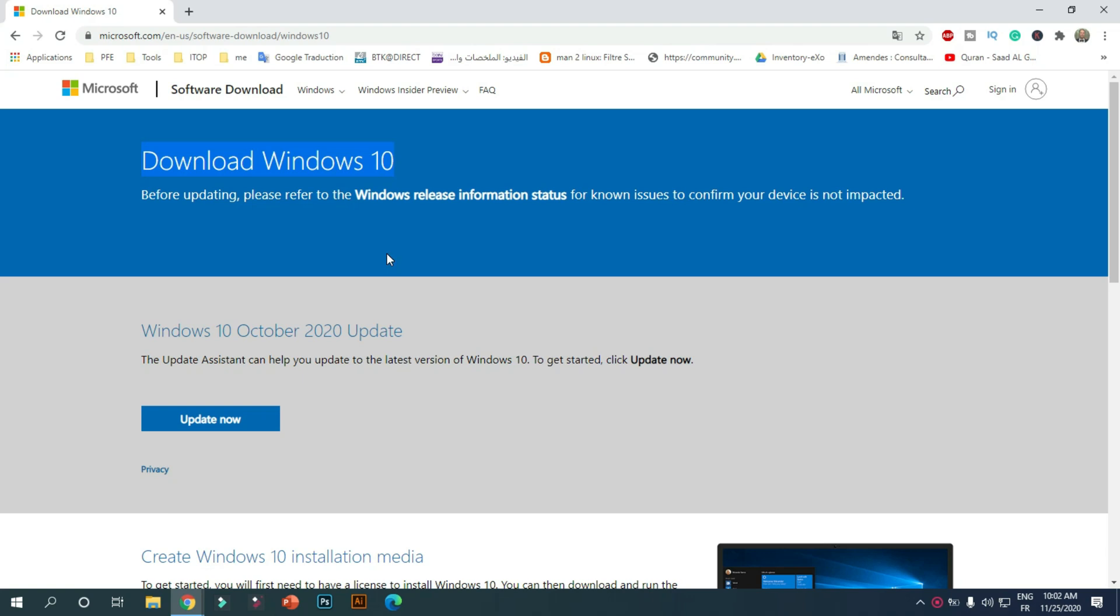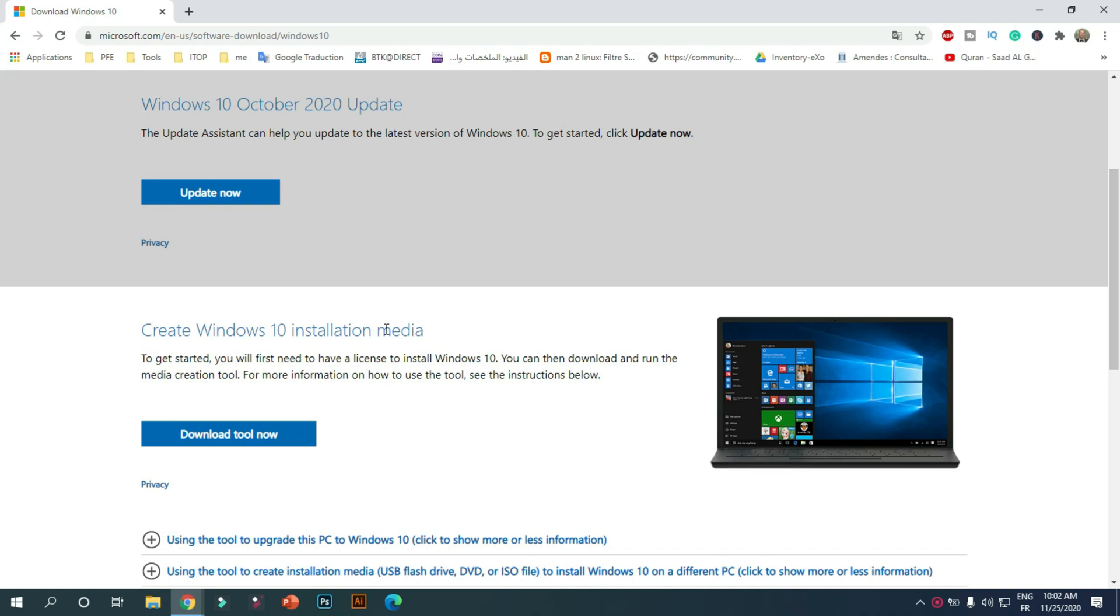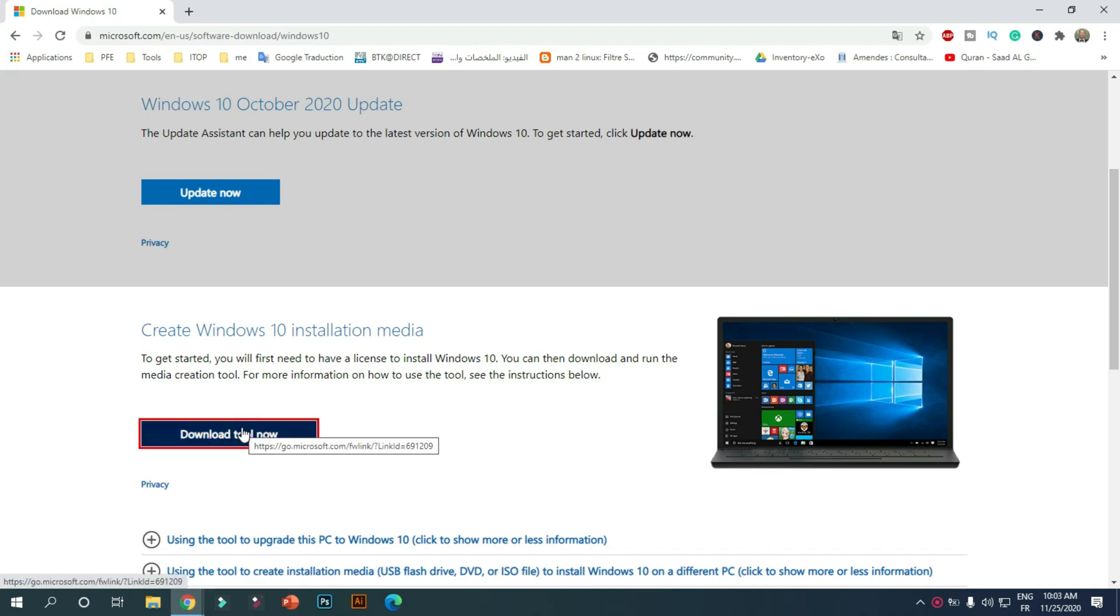First, you should download Windows 10 ISO from Microsoft's site. You can find the link in the description. The version of Windows 10 ISO is 20H2. Under Create Windows 10 Installation Media, click on the Download Tool Now link and save the executable.